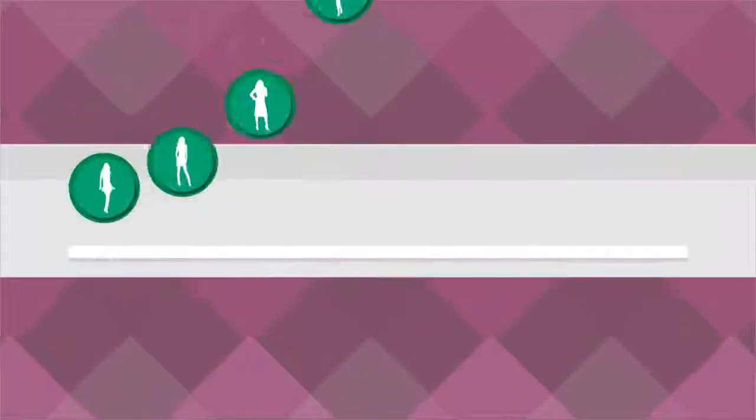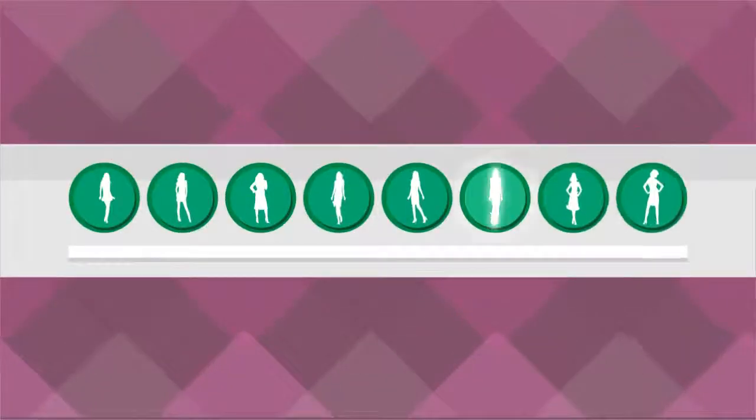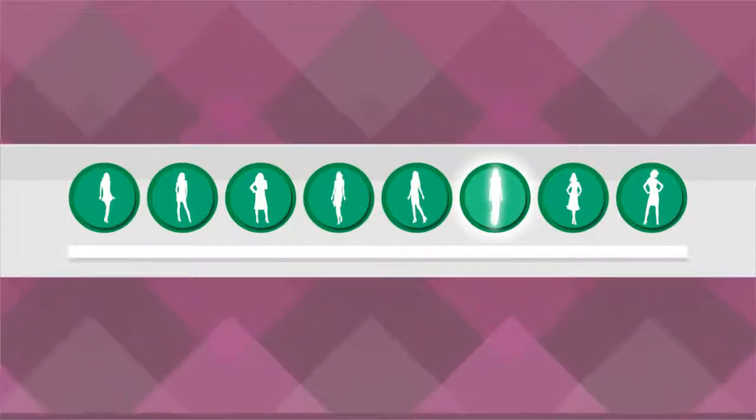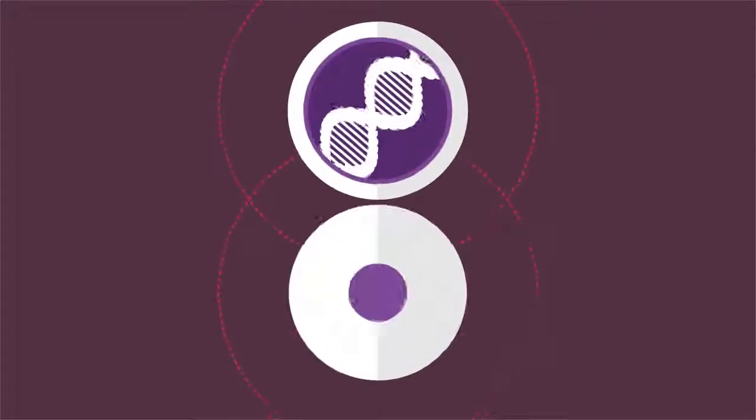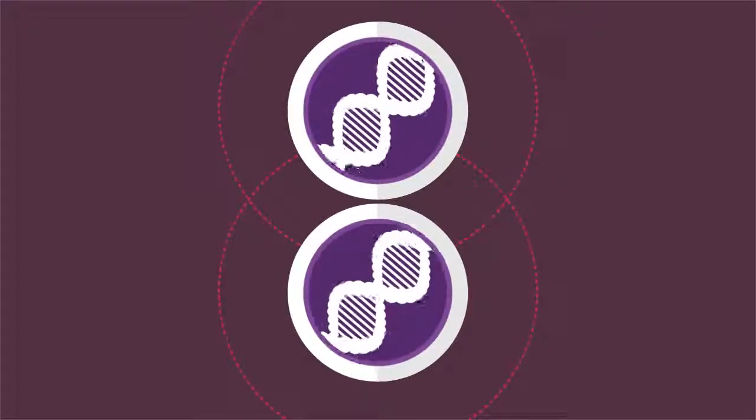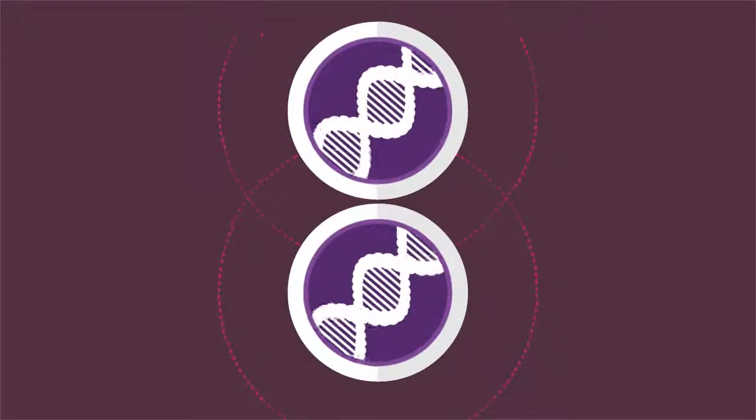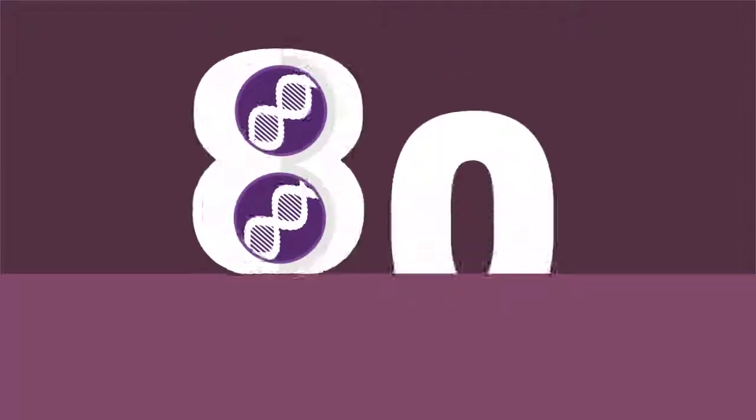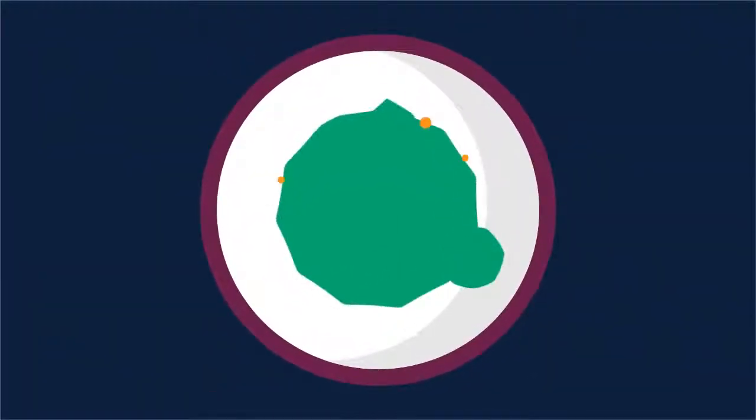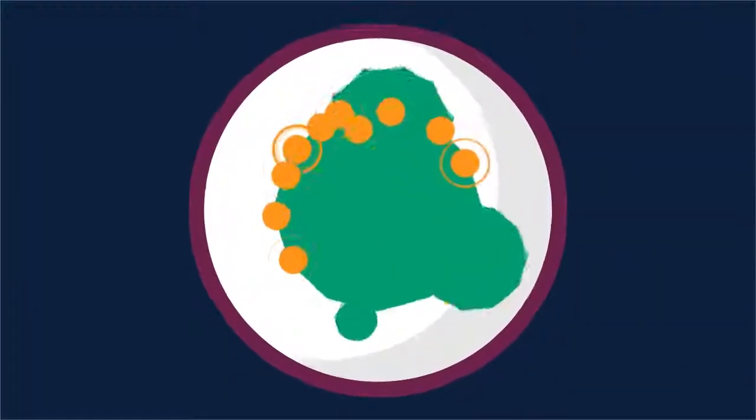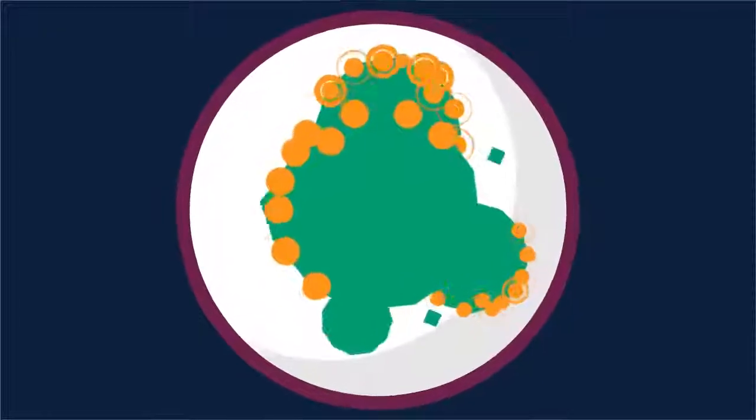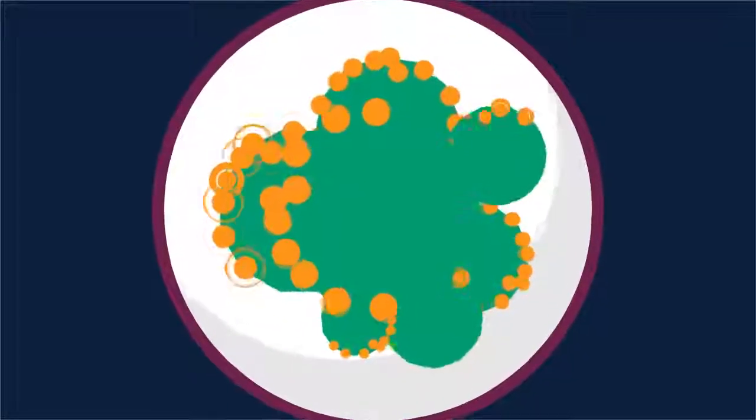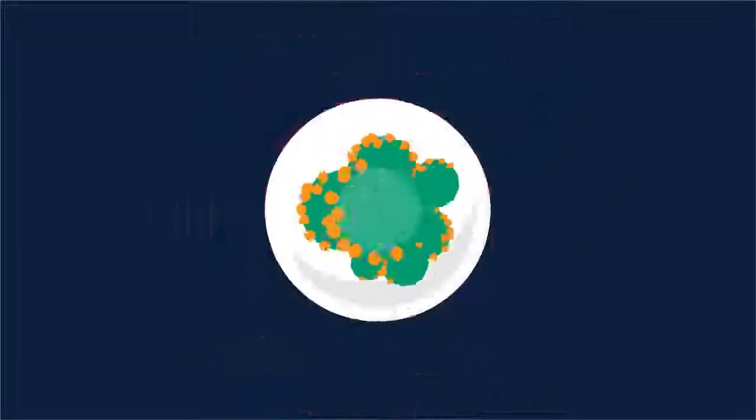Statistics show that 1 in 8 women will be diagnosed with breast cancer in her lifetime. For women with a mutation in the BRCA1 or BRCA2 gene, the risk of developing breast cancer is up to 80%. Before molecular diagnostics, breast cancer could only be detected after it developed.